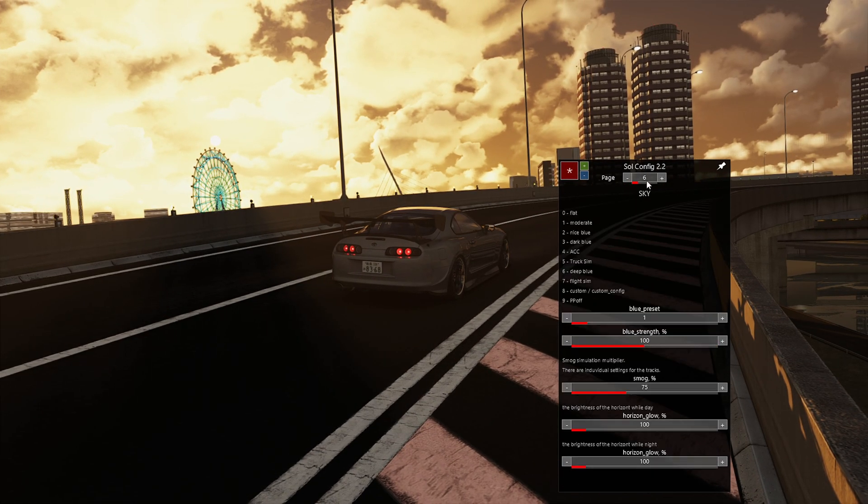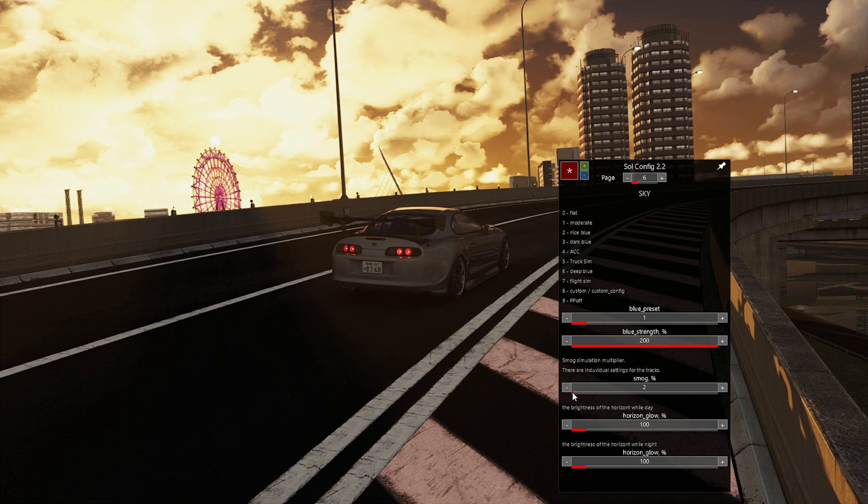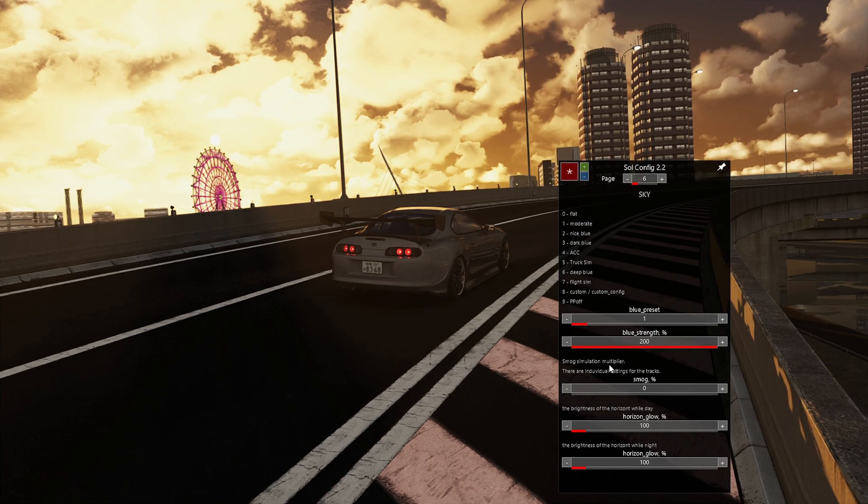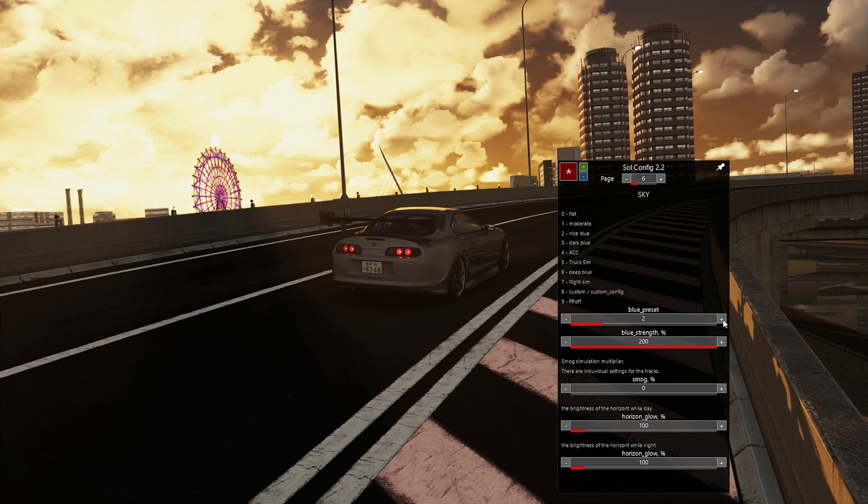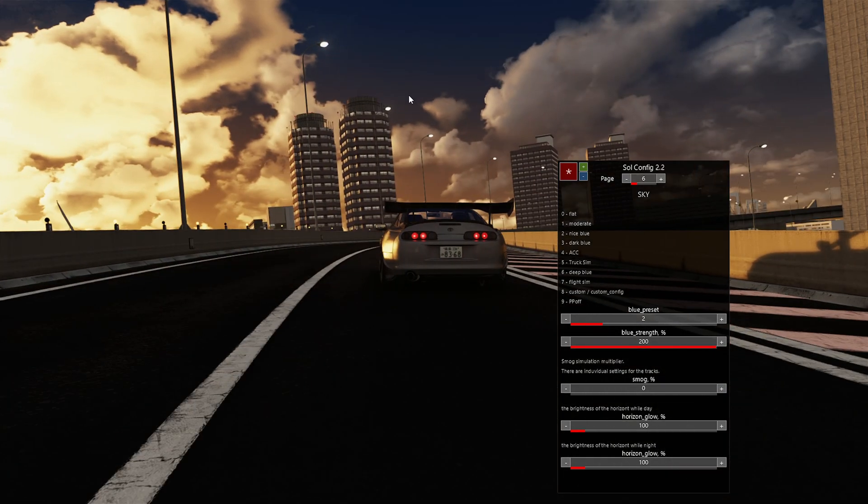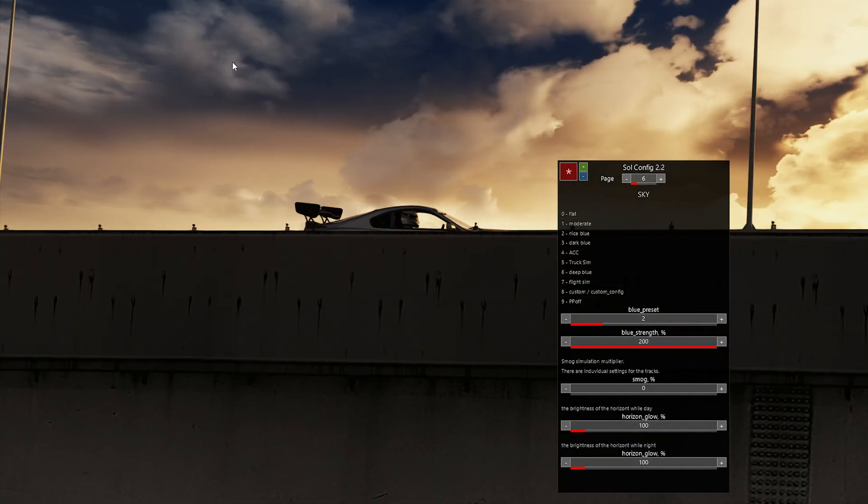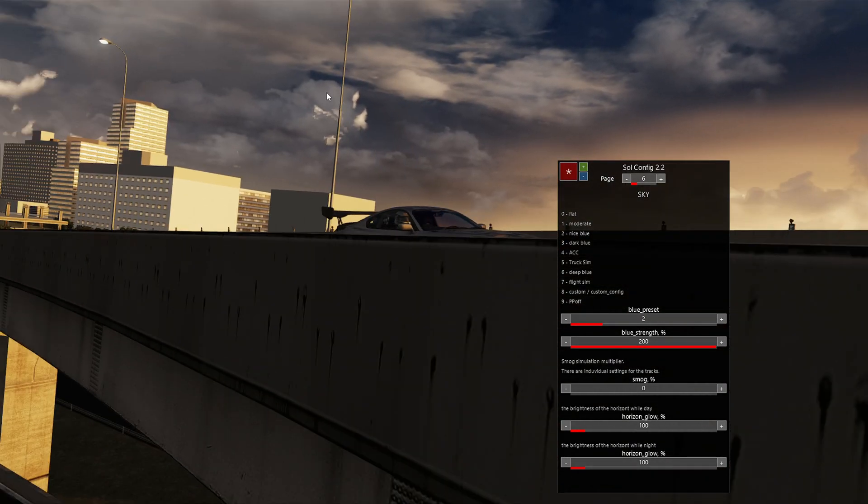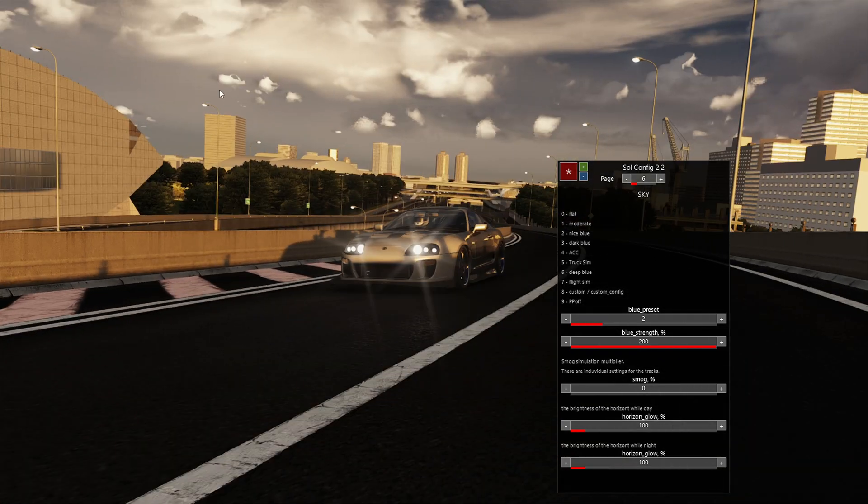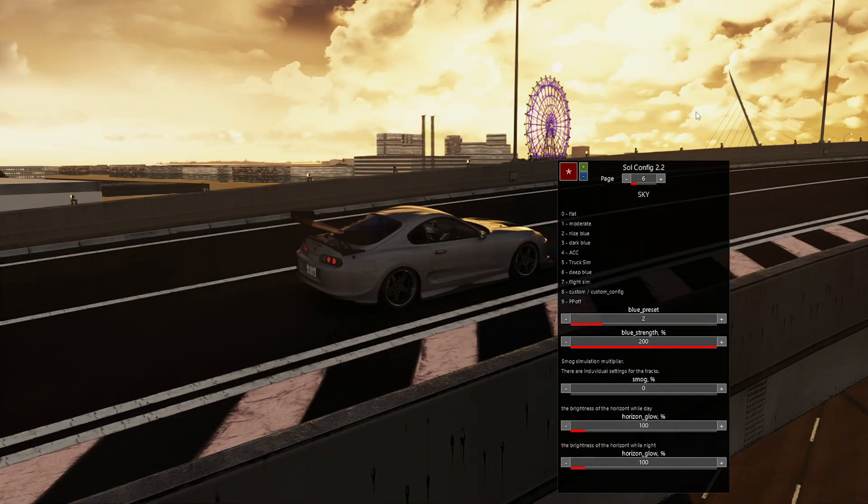So now that we have the clouds we want, and things are going good there, I'm going to turn up the blue strength. I'm going to take out the smog in the sky, and I'm going to put it on blue preset 2, because that preset gives you a little bit more blue in the sky there, right? So that's what we're going to do for that.